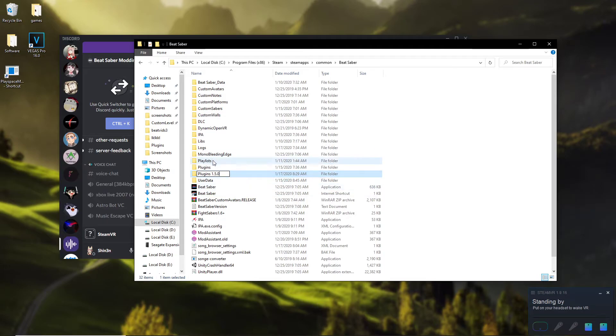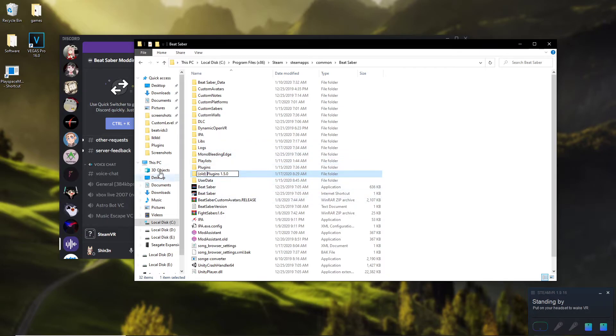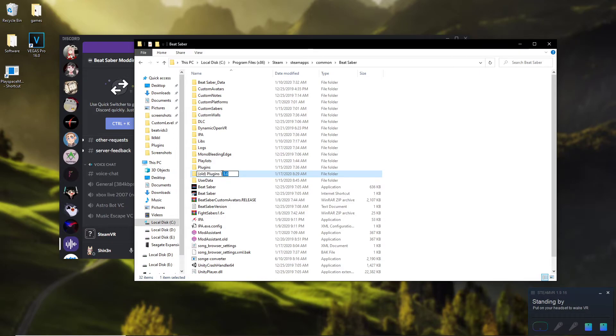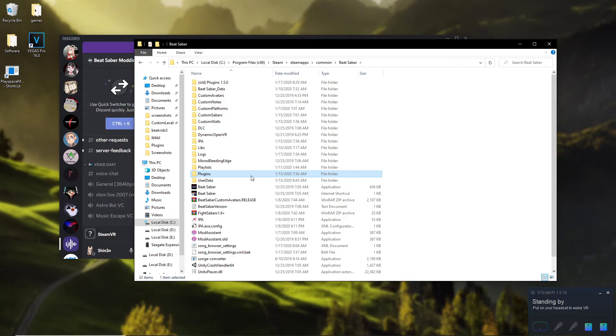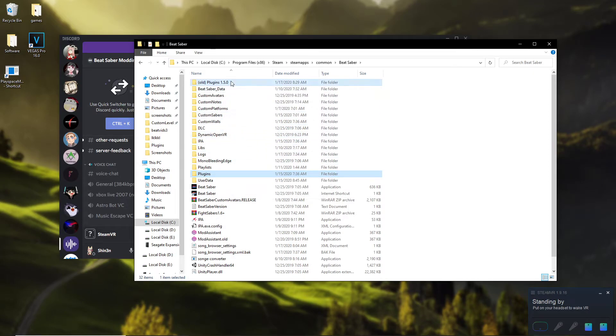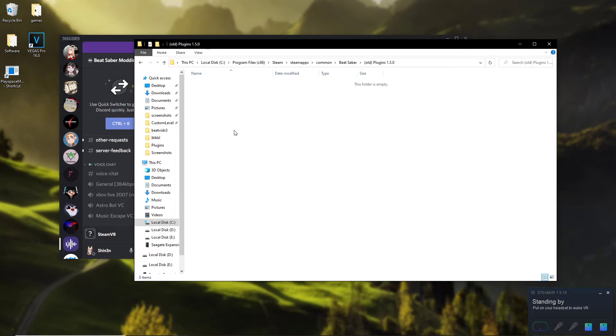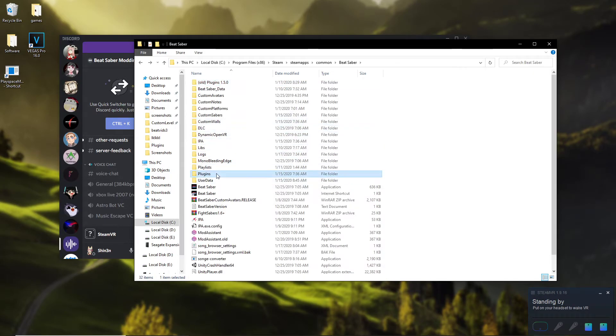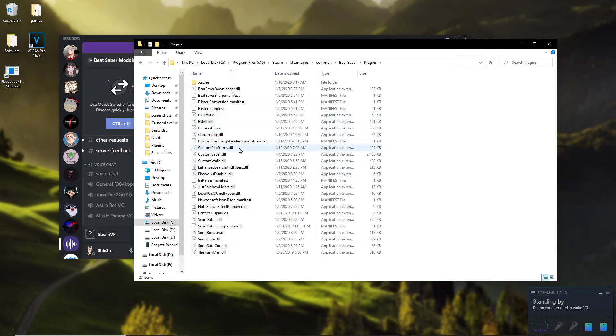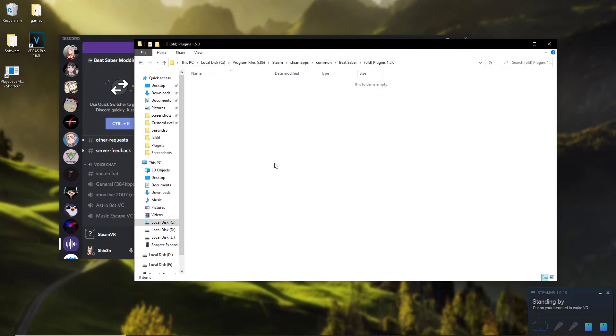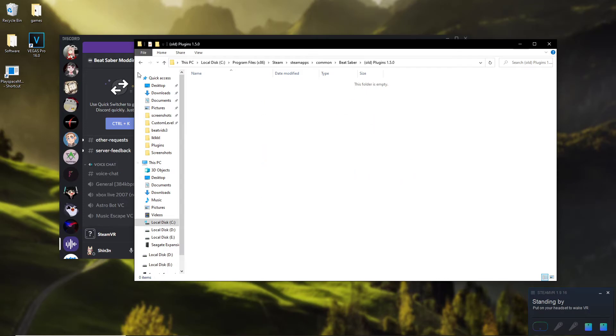So for my sake, if you've just recently updated to 1.6, you should have a folder that looks similar to this: old plugins with the Beat Saber version. And then what it's gonna do is for mine these are all the plugins. It's gonna have all the old plugins from the previous update.